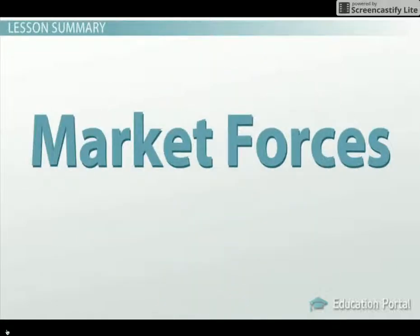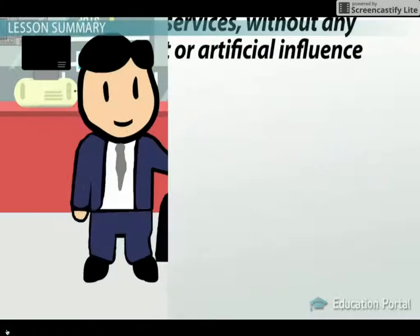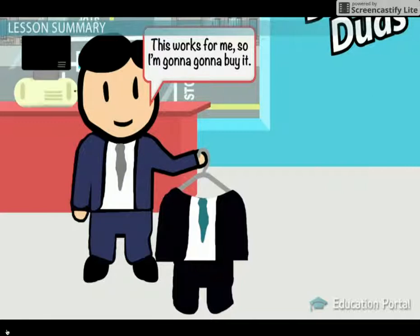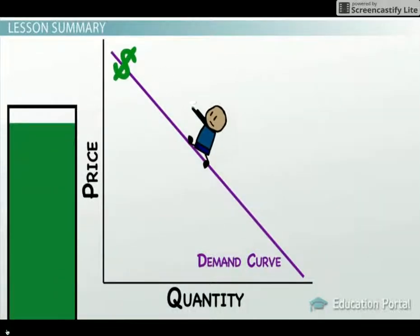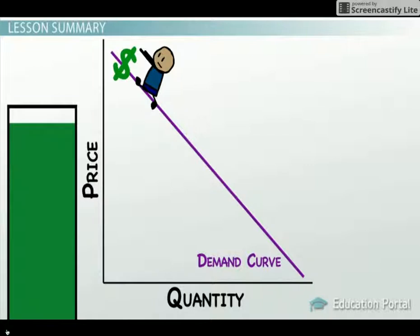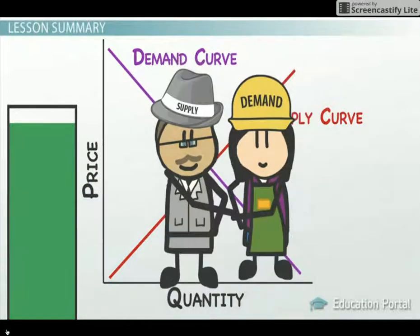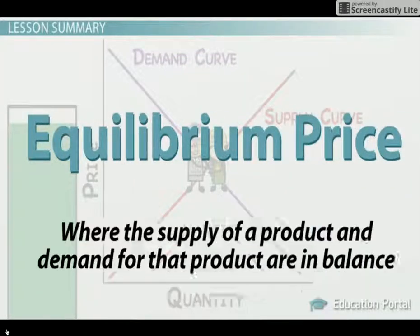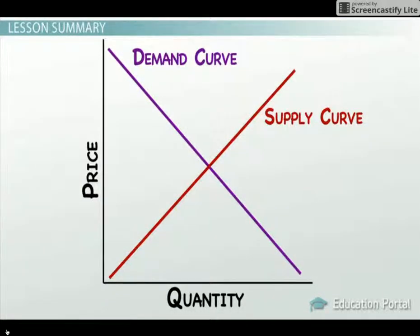In summary, market forces are the way behaviors of buyers and sellers affect the level of prices for goods and services without any government or artificial influence. It is simply the actions of people acting in their own self-interest which create the forces of demand and supply, which help determine prices. When there is excess demand for a product or service, this puts upward pressure on prices and quantity supplied. Excess supply puts downward pressure on prices. These natural market forces help drive the market towards equilibrium price, where supply and demand are in balance. The market forces and behavior of people regarding price cause movements along the supply and demand curve.